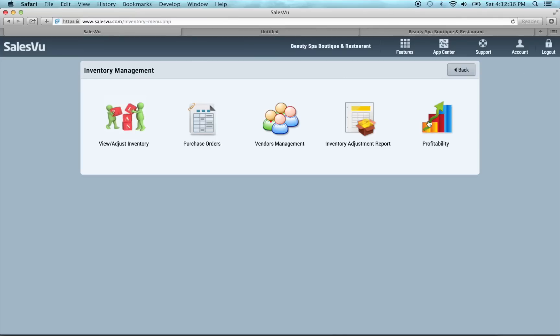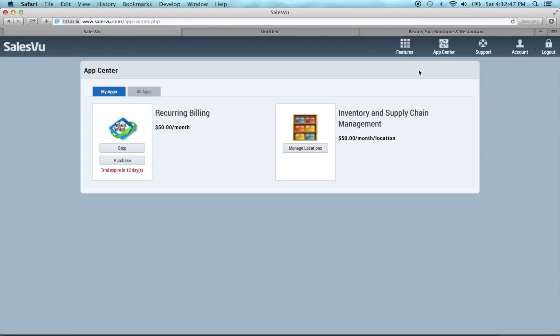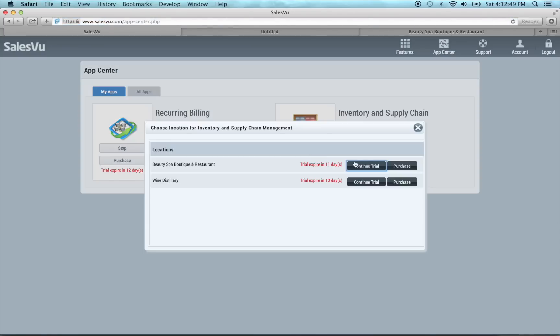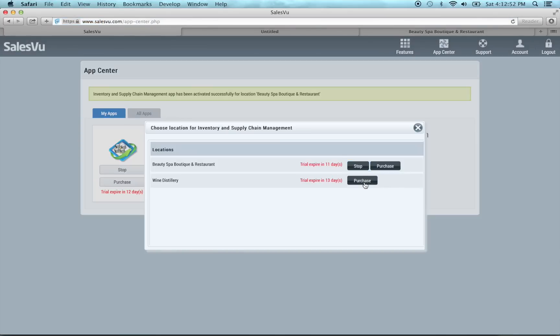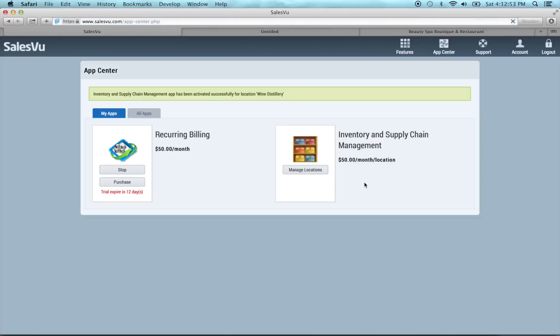We've also moved the profitability report here. For unpaid inventory for current users, profitability report looks exactly the same. If we go to the app center and enable the new inventory, there are some additional options.